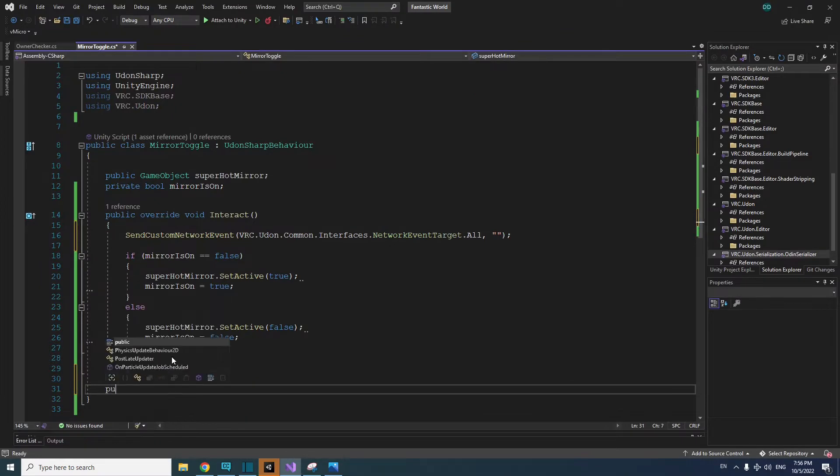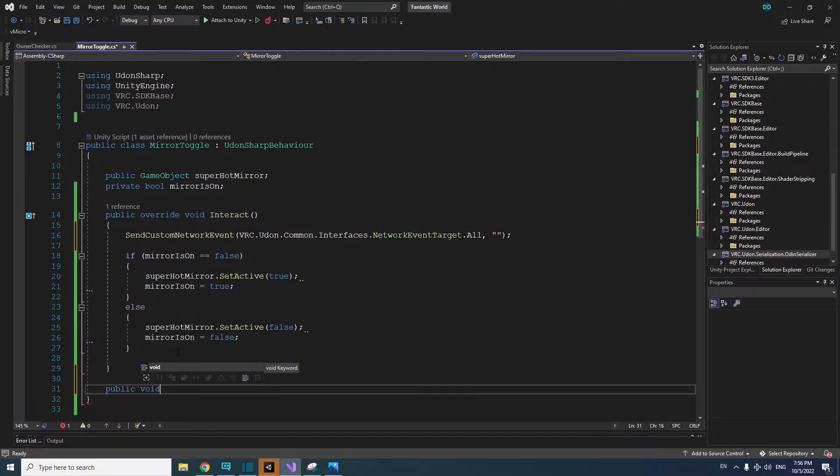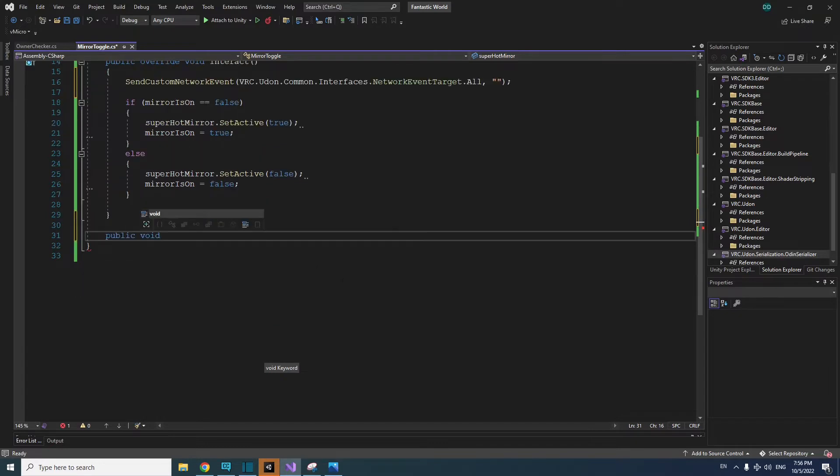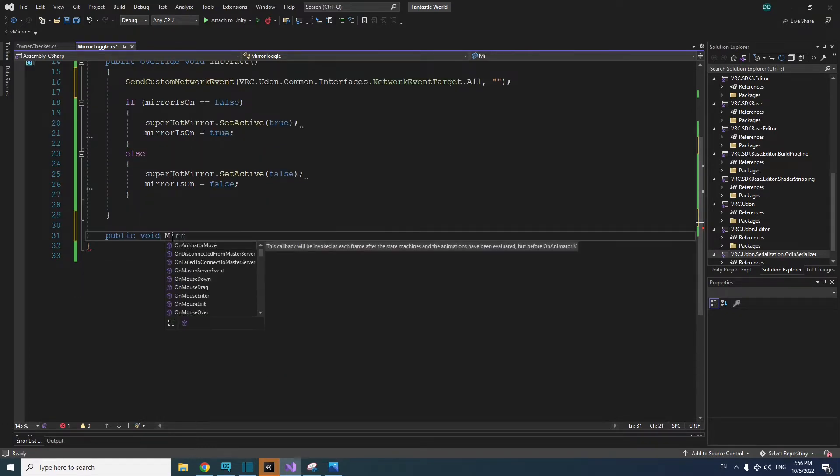Under the interact method, type public void. This sets up your method, and now we just need to name it. You can name it whatever you want. In this case, I'm calling it MirrorStuff.